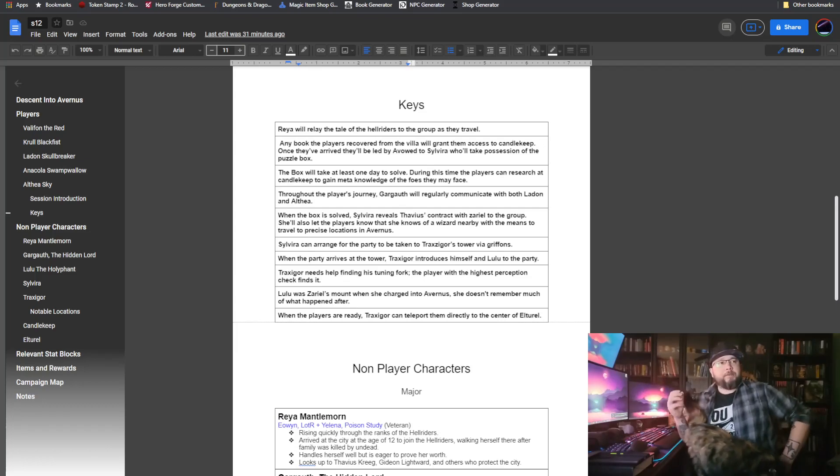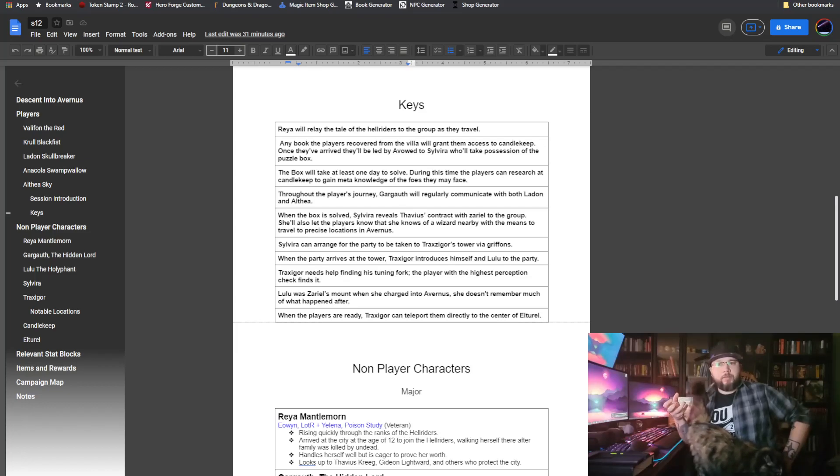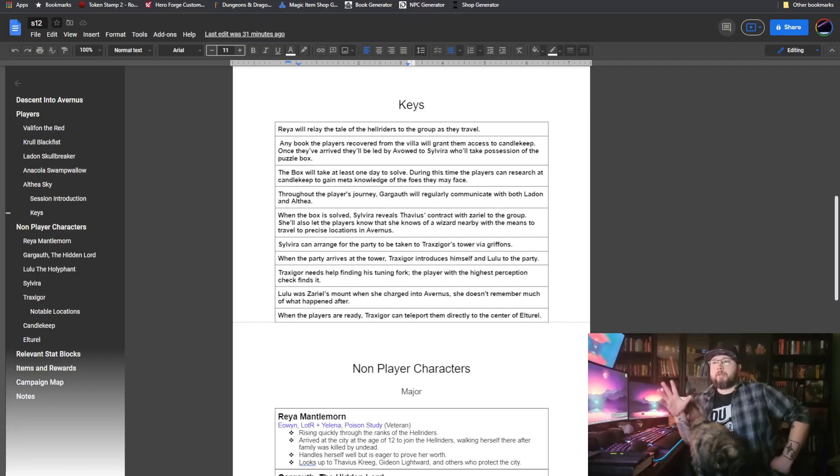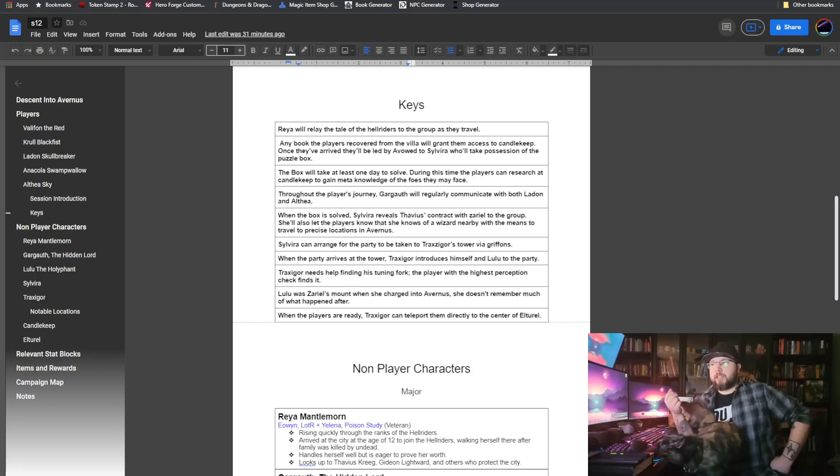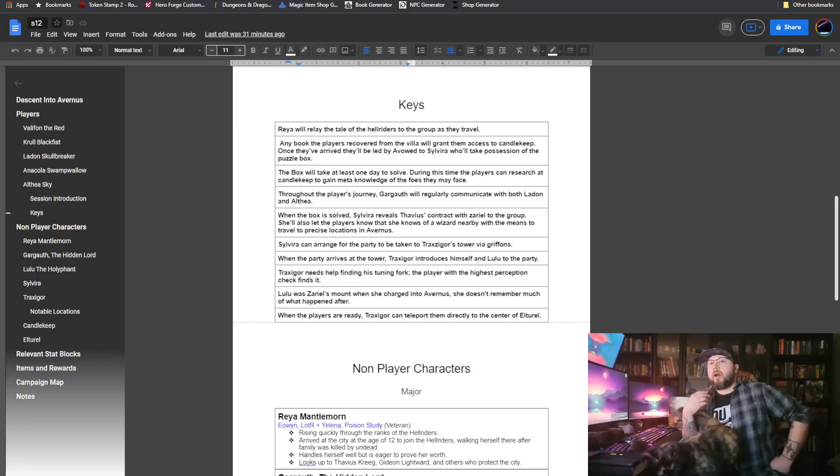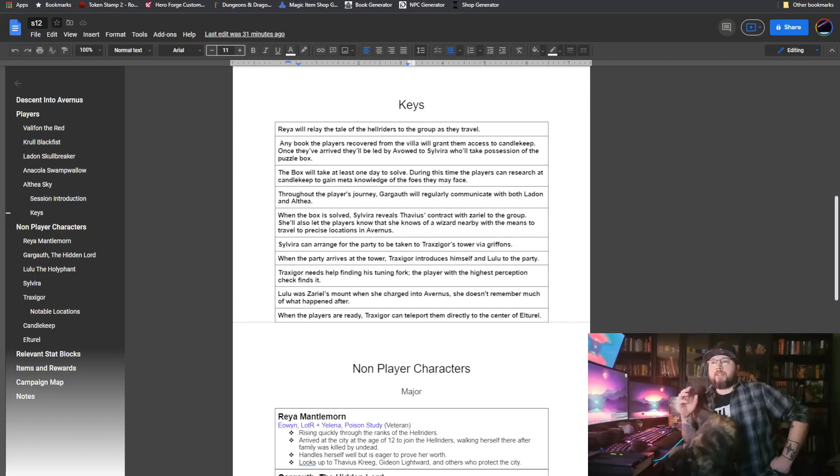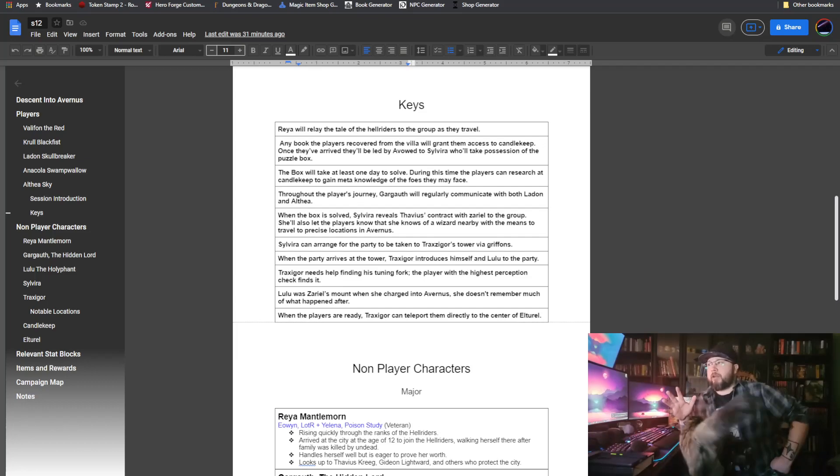They'll get the opportunity to do that, and Sylvira will tell them more about Gargoth, the Hidden Lord, that shield that is with them. A lot of stuff happens while they're in Candlekeep, a lot of learning, obviously, that does make sense for Candlekeep being what it is. Once they have figured that out, once they've spent some time, once they've done all their meta-knowledge, they'll be called back to Sylvira.